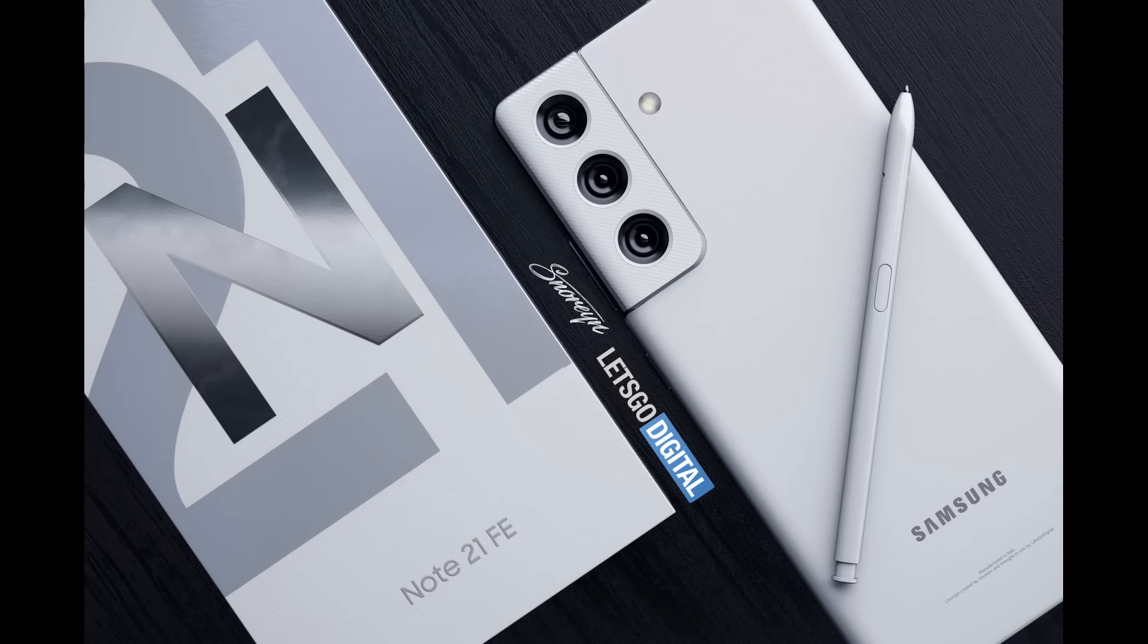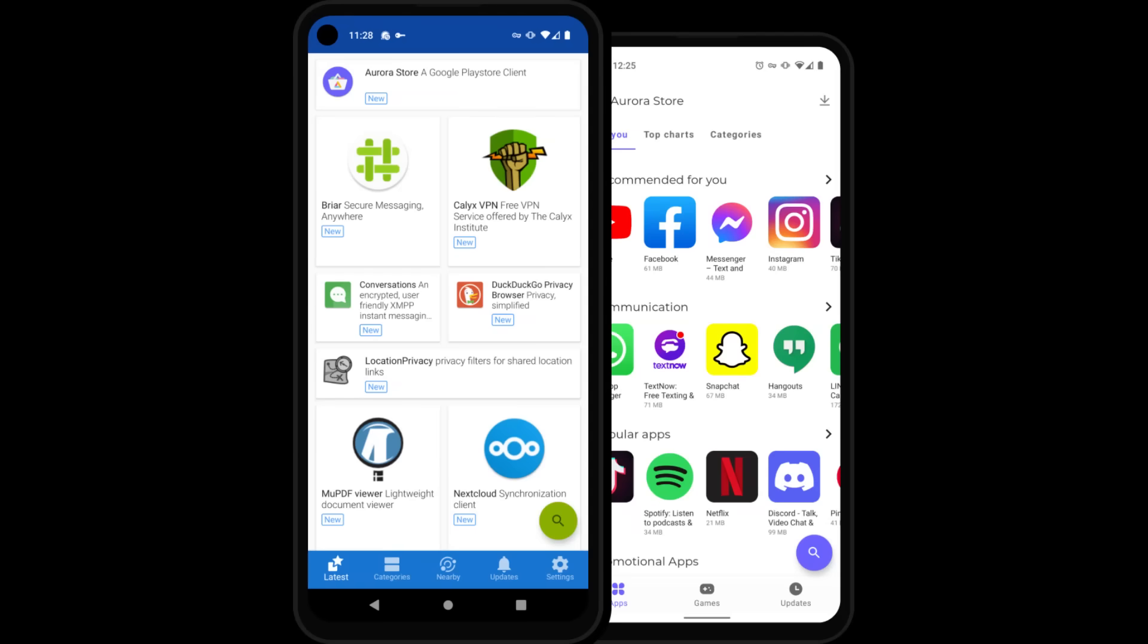I'm probably just going to end up switching to a Pixel and then installing Graphene and probably Calyx OS as well on it and then test driving each of them for a while so that I can detect which ROM is best for me.